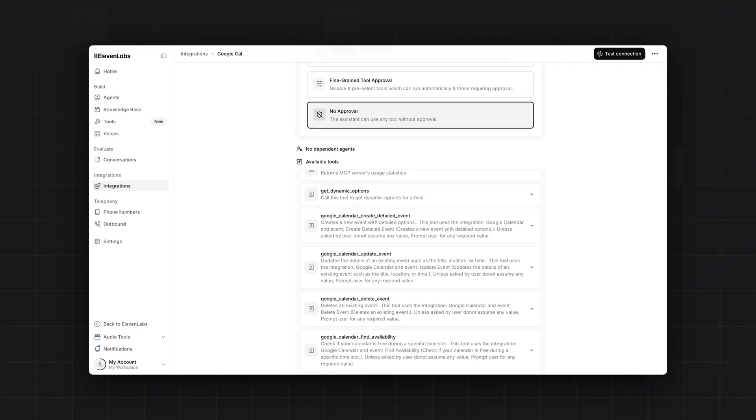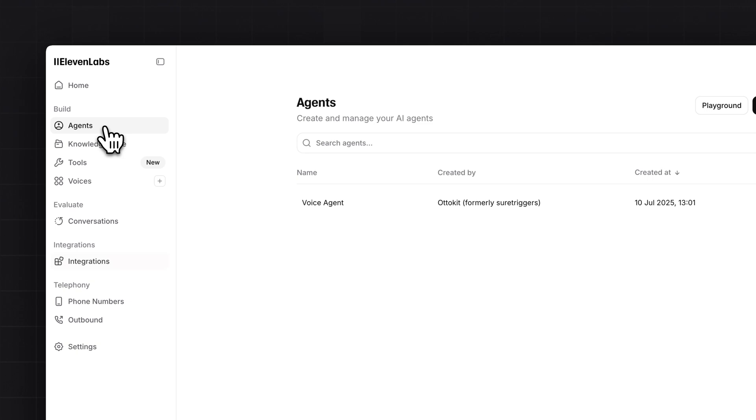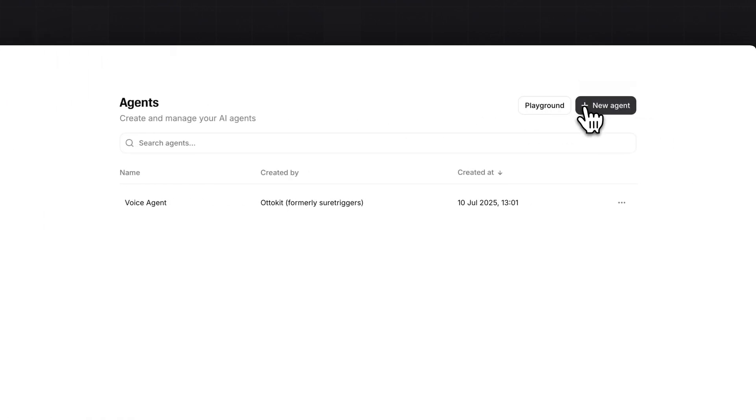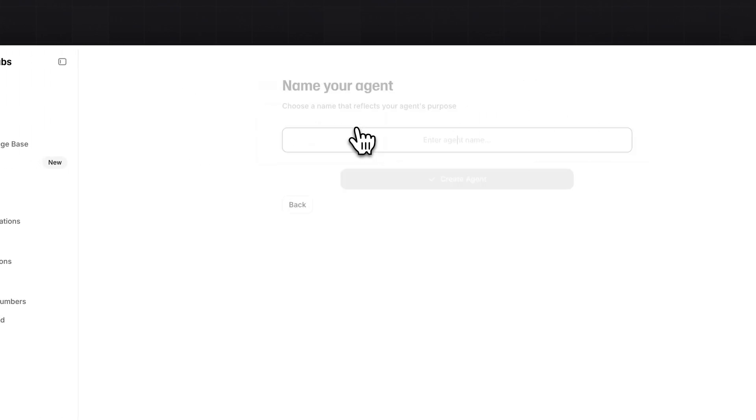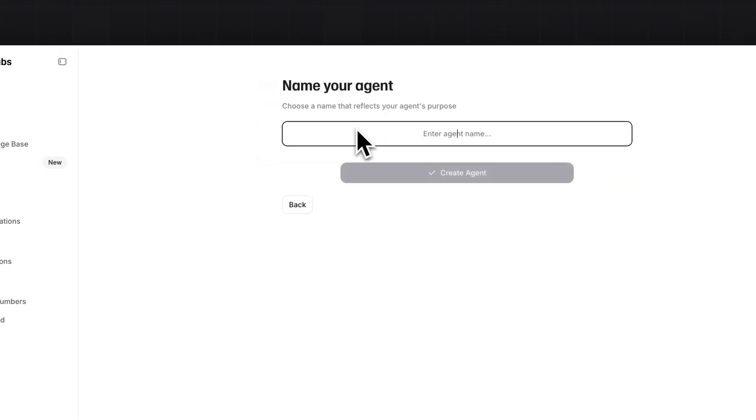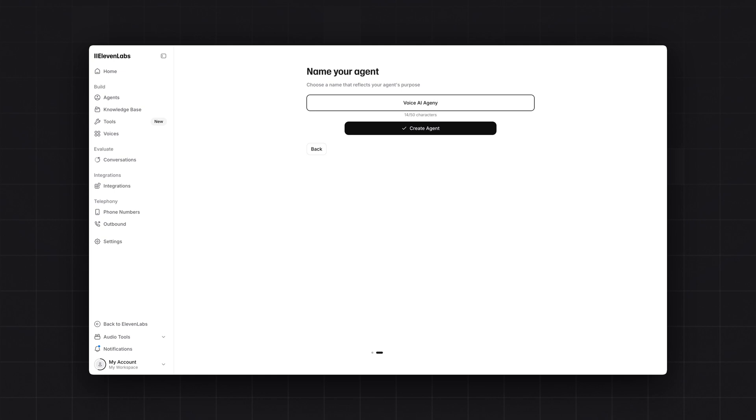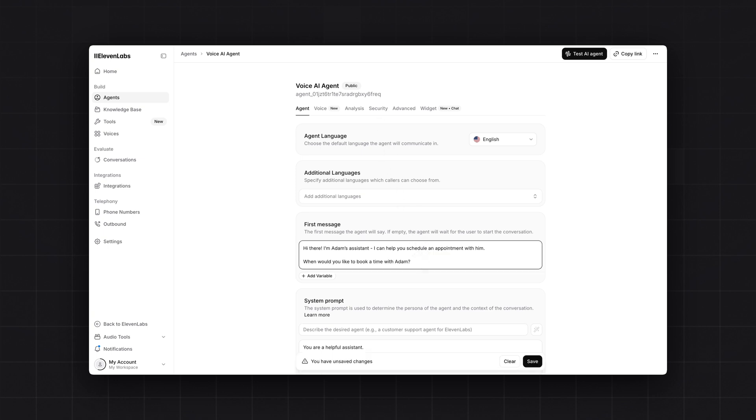Now it's time to set up your voice AI agent. Click on agents. And then click on new agent. You can select as blank agent here. I will give a simple name to this AI agent. And your agent is created. Now it's time to select the first message. That what your agent should greet you once you first connect with your agent. I have added this first message. You can type any first message you want.